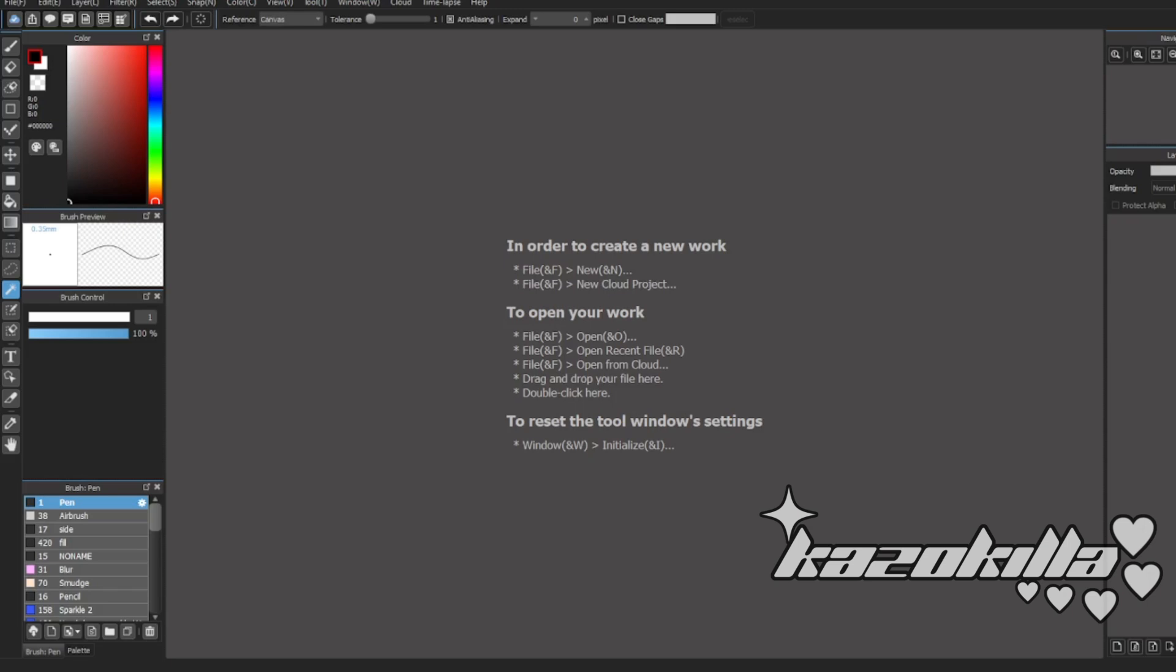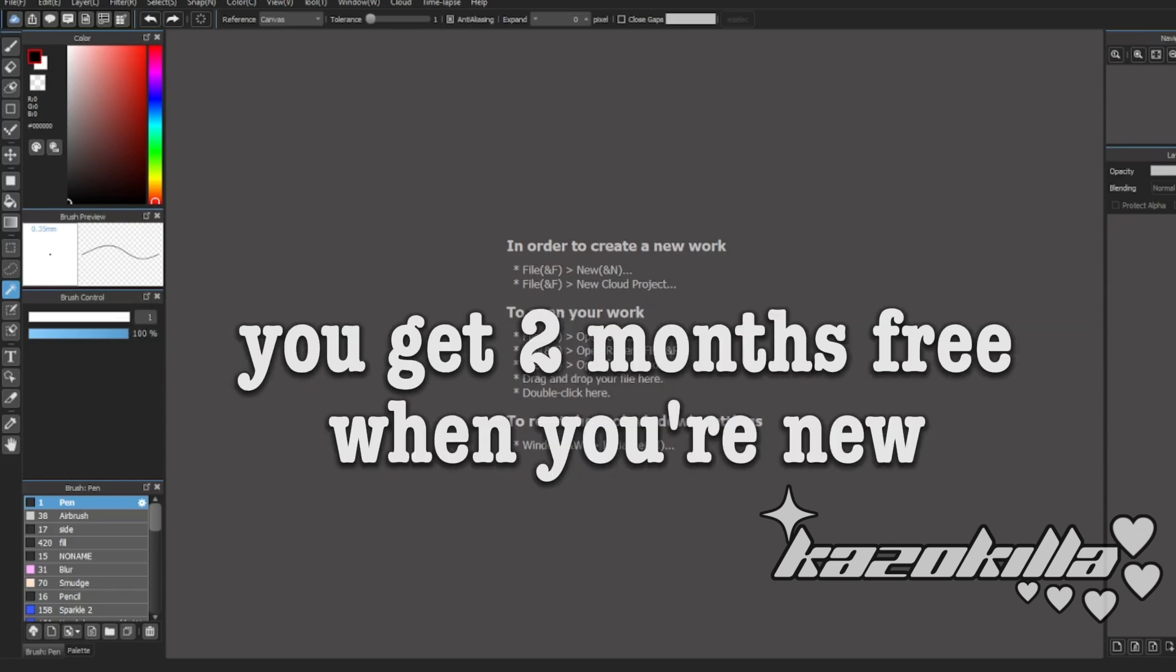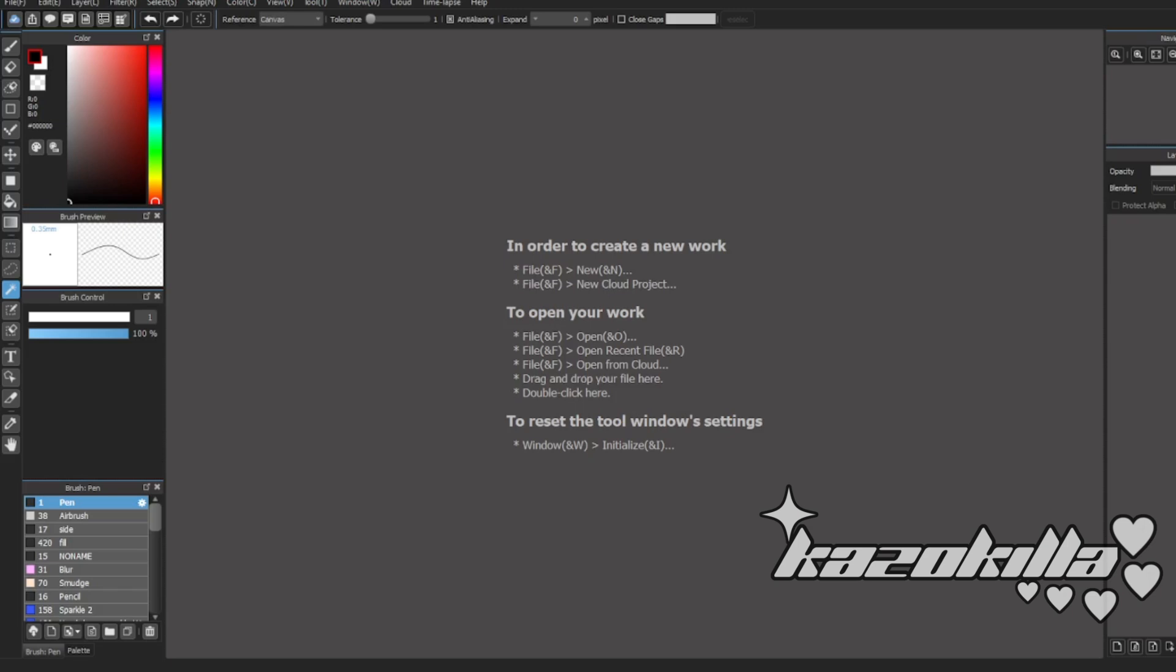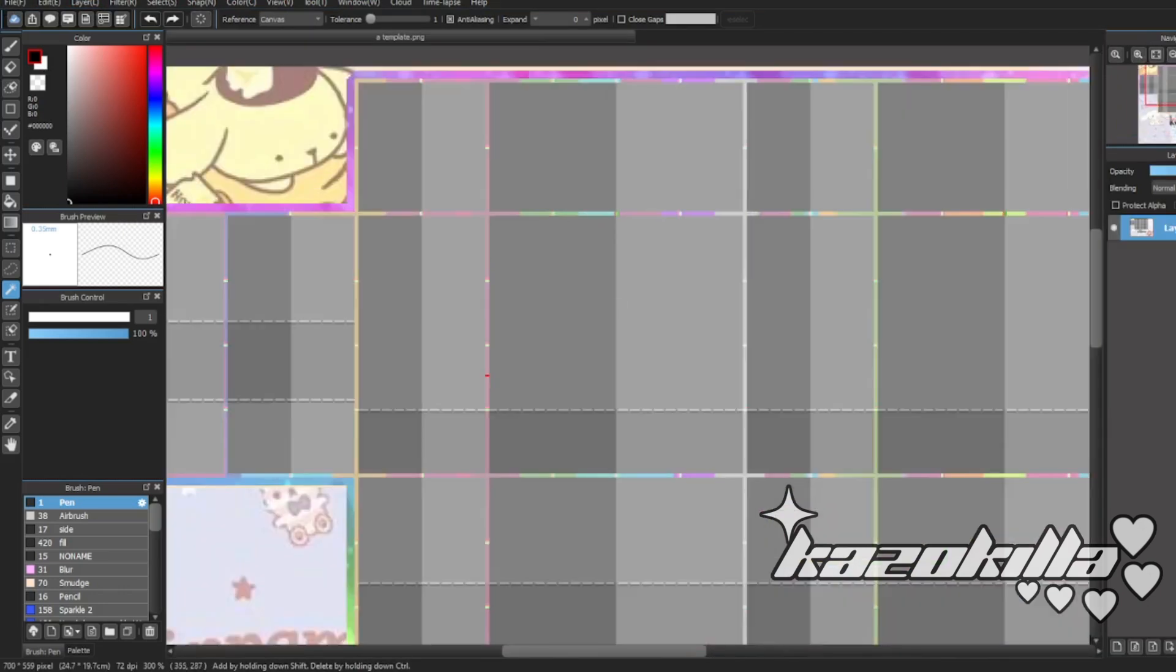And you can sign up for a subscription where you can get more cloud storage and buy brushes, which some of them I have. I'll let you all know which is what, but anyways, once you click out of that, you want to go and open your template.